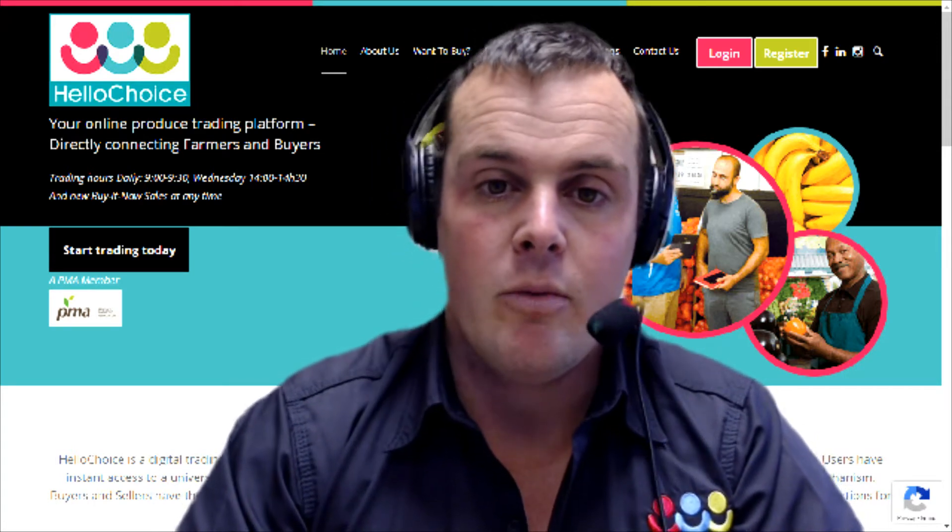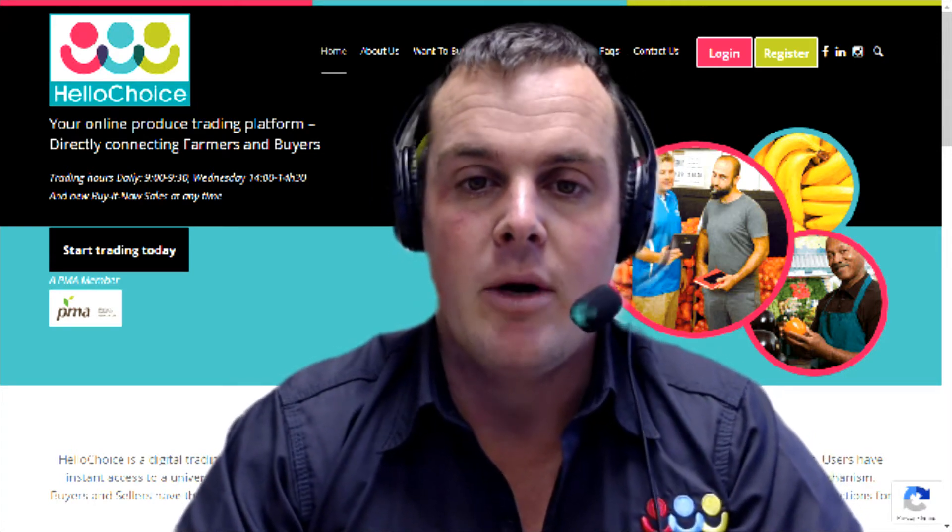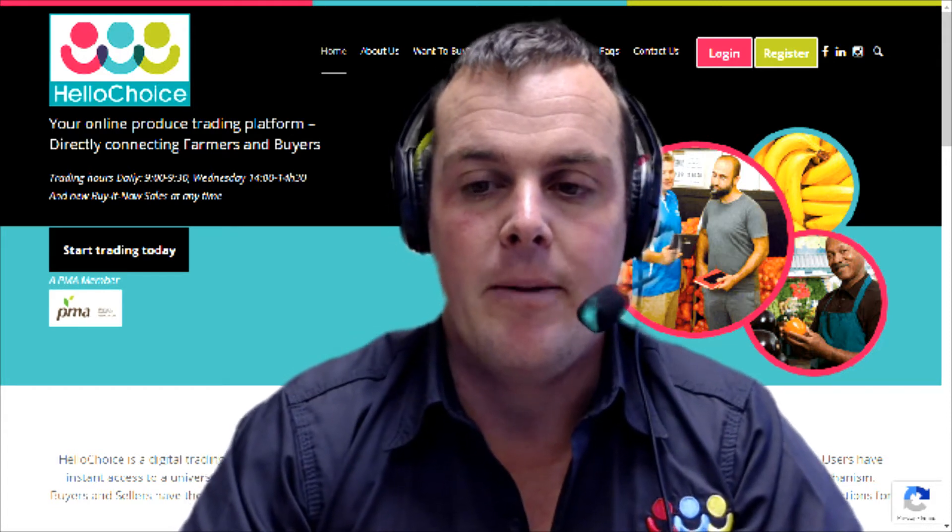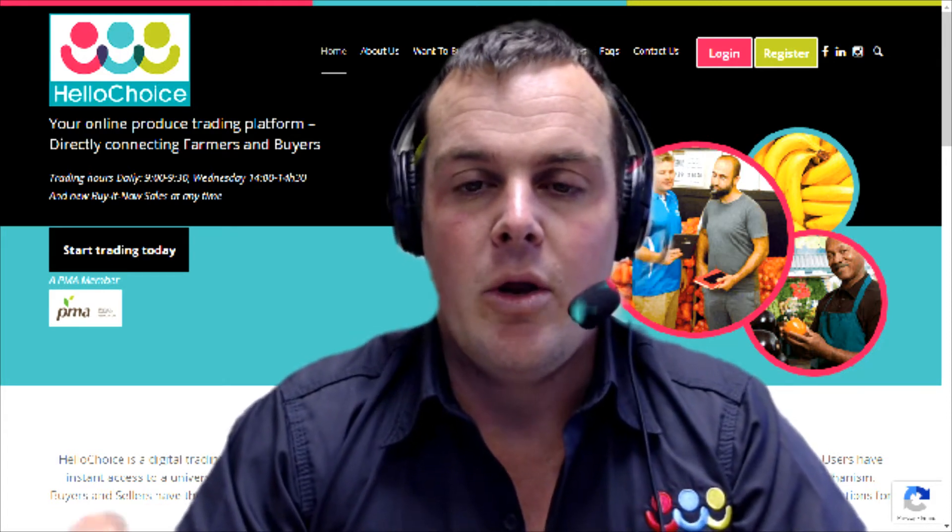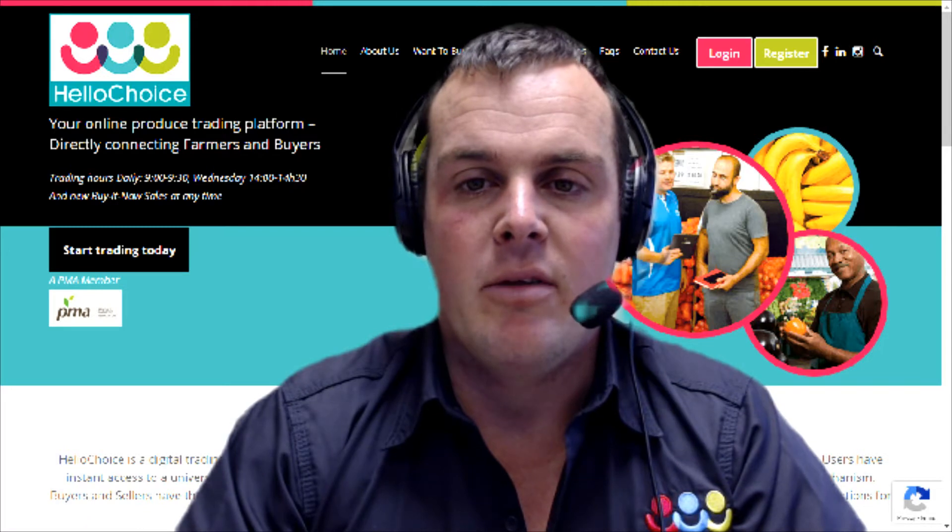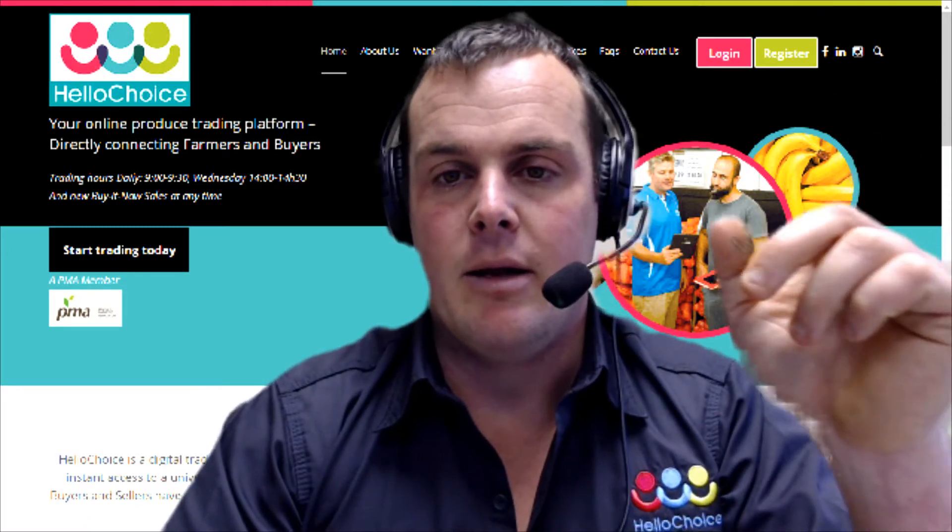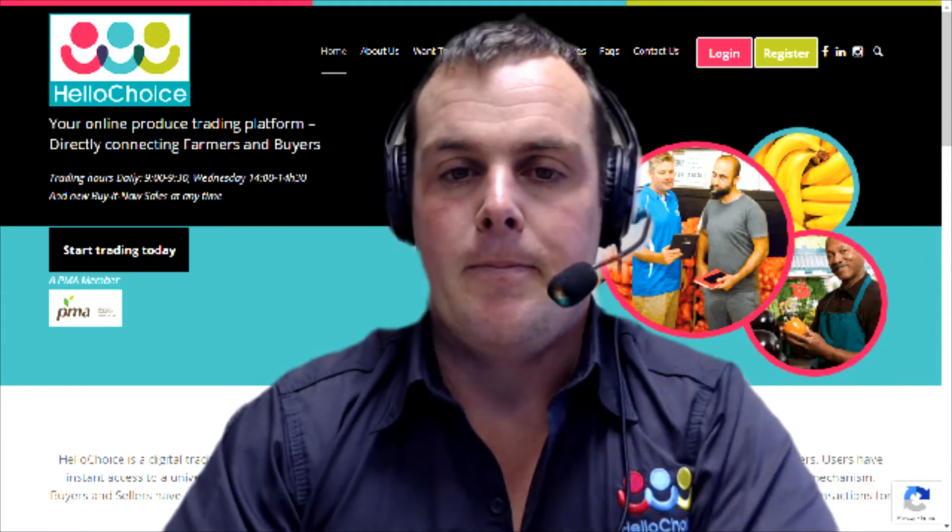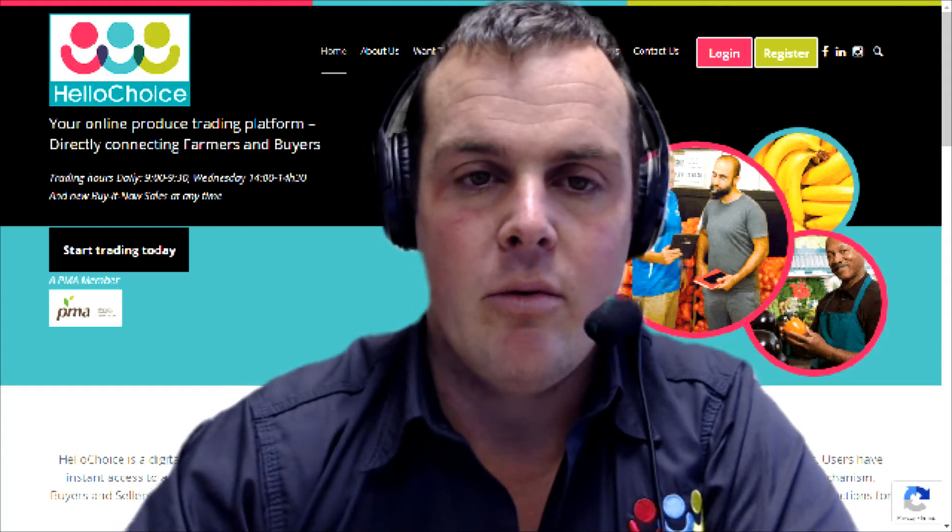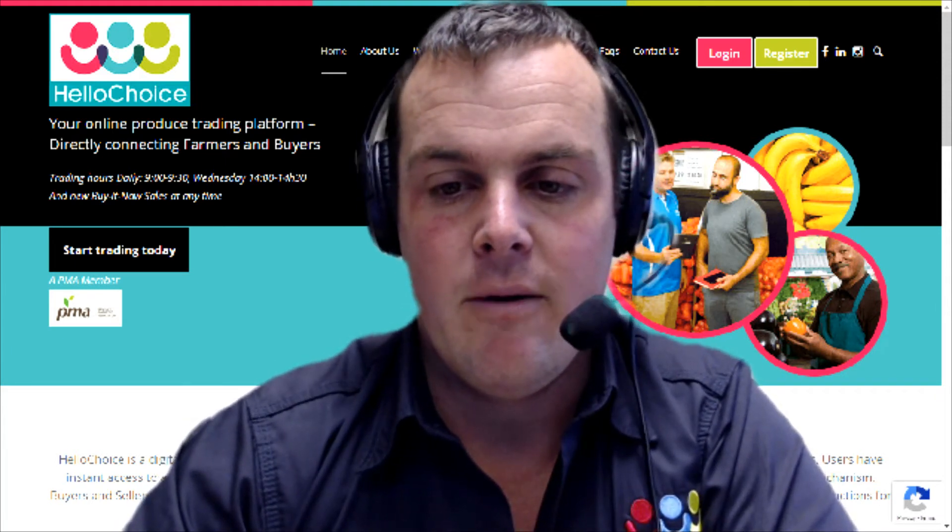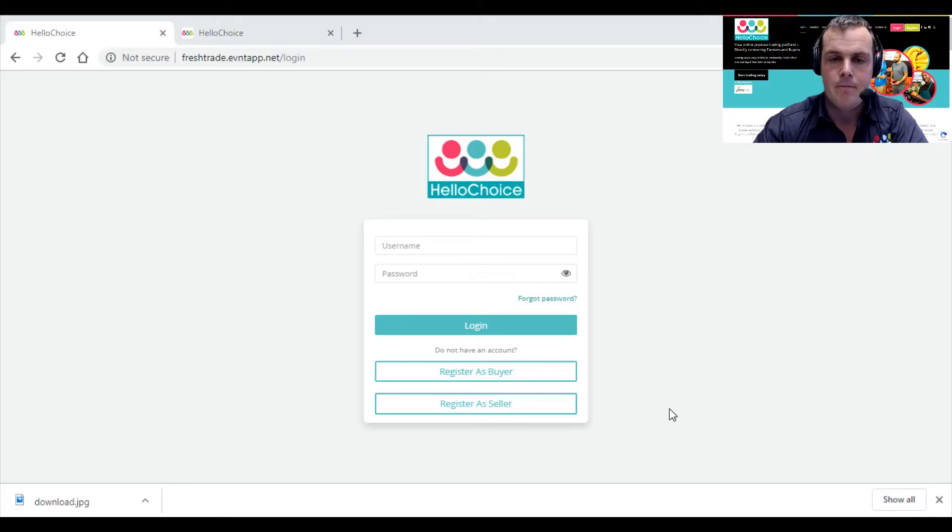It's pretty simple. You'll see the website behind me, which is what you'll land on when you go to www.hellochoice.co.za. When you land on this, I need you to go up to Register, and it will take you to our first webpage.